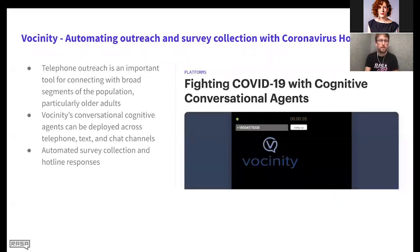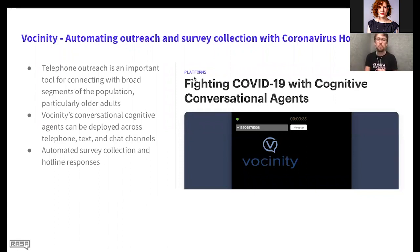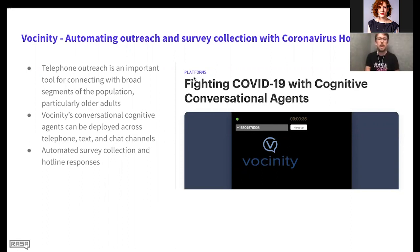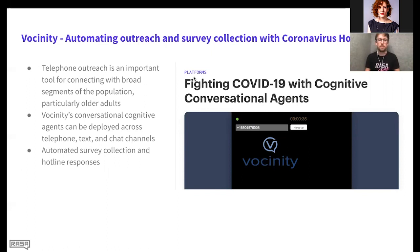The last example is from Vicinity, who helped automate outreach and survey collection for COVID-19 through a phone-based example. It's a great illustration of how you can use not just text-based but also voice-based and phone-based conversational AI to collect data. In a world with so much uncertainty, where health organizations don't have enough data to make the right decisions, collecting more in an automated way like this is a great example of conversational AI's value.